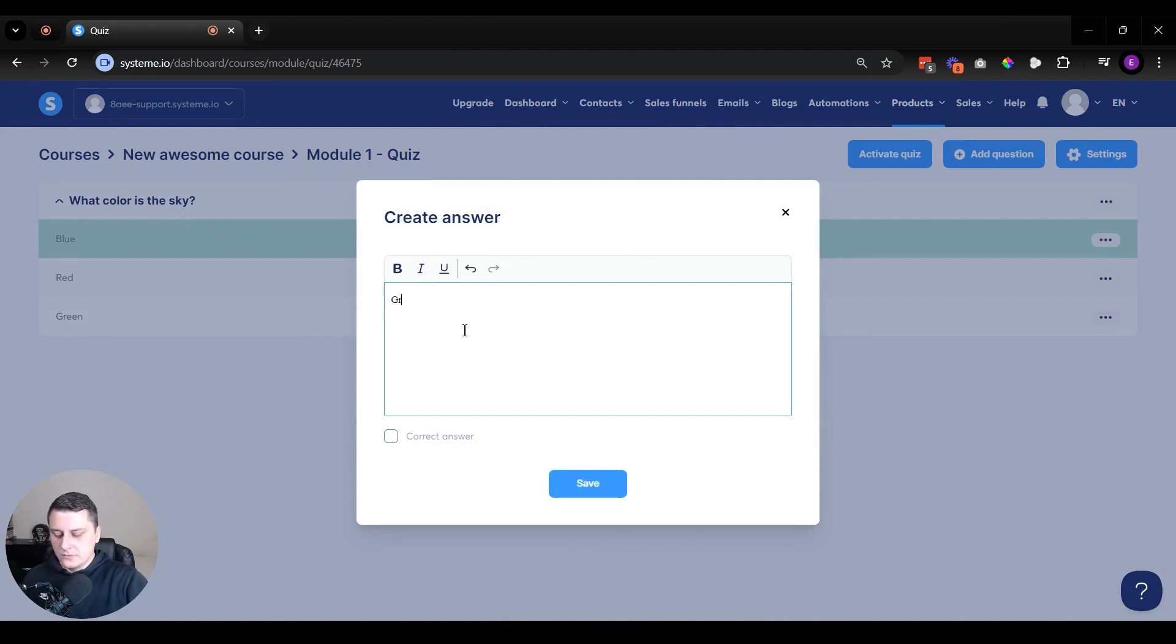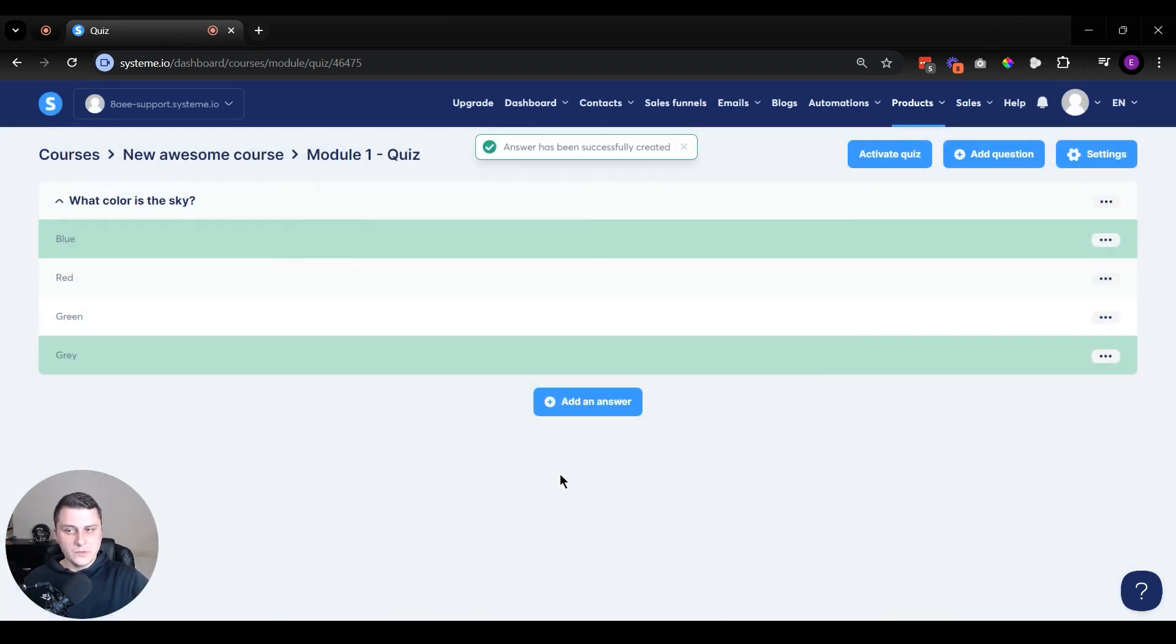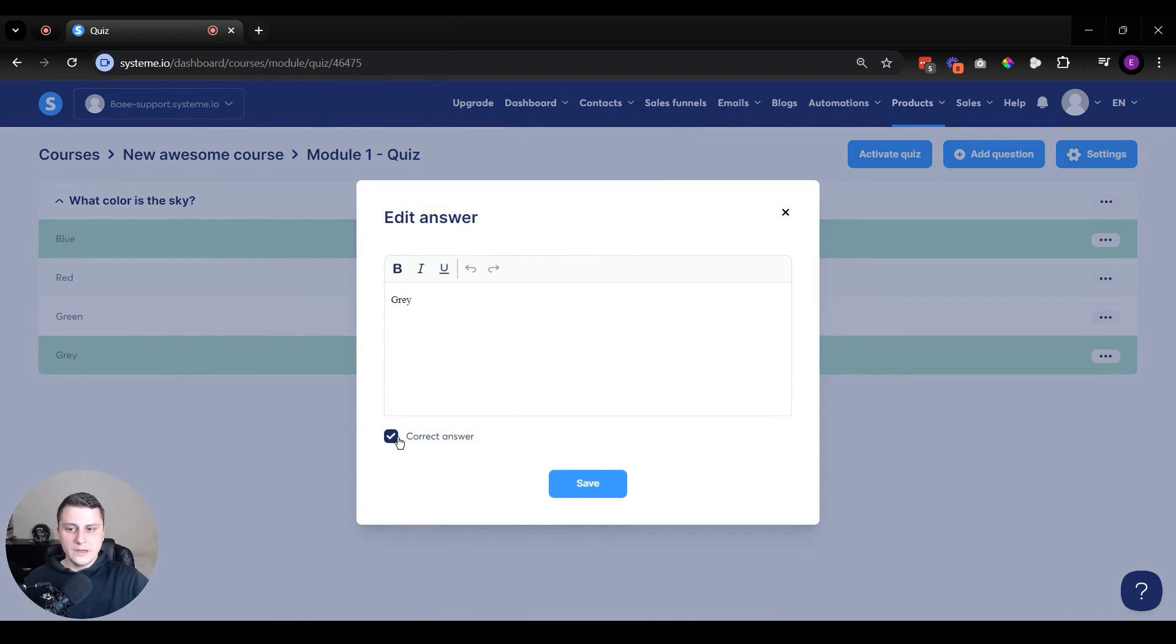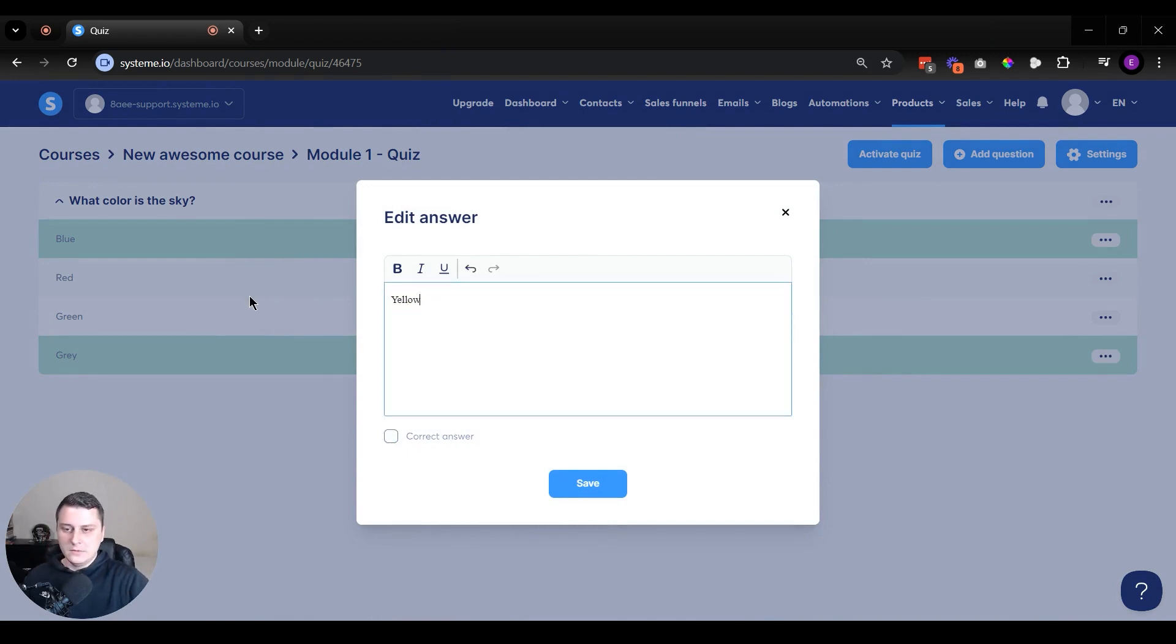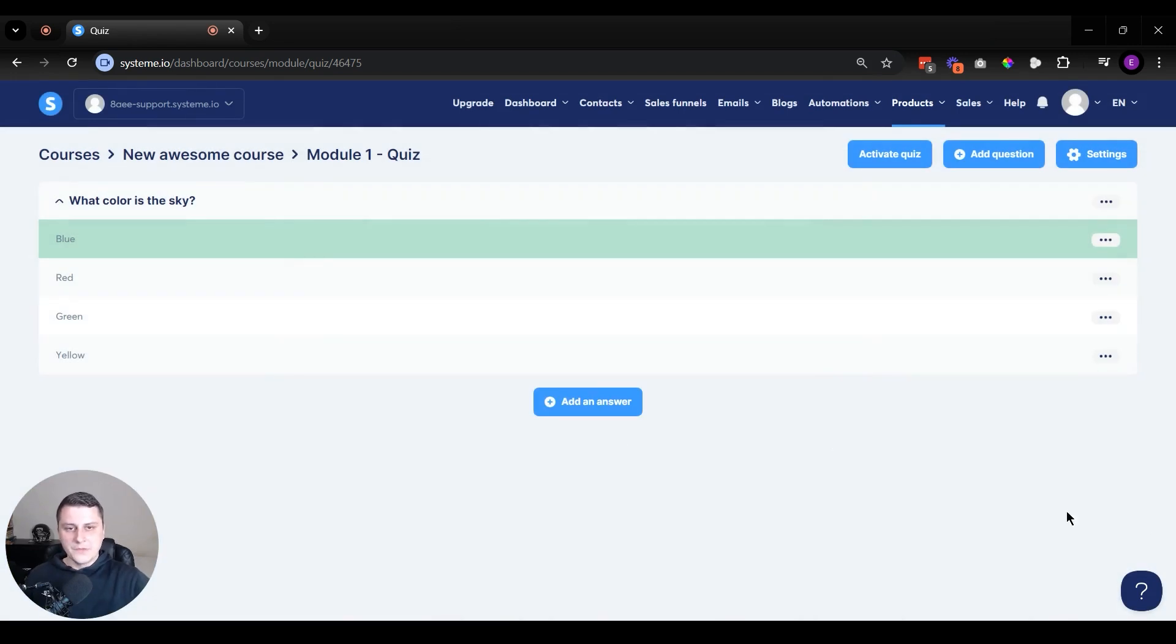And then another one. Technically, you can also say other colors. White or gray. Let's say gray. And technically, you can have several correct answers. So you can do this as well. In this case, we're just going to do one. So let's go back. Let's just do yellow. It can't be yellow. So we have four answers. So this is the quiz.